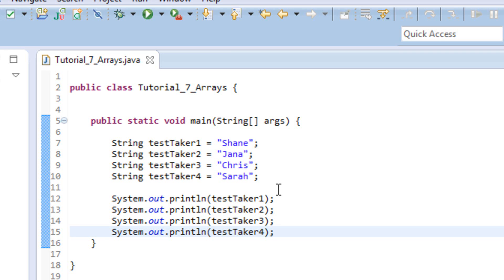So what an array is, it's a way in programming to associate multiple values with one variable. This can be really useful whenever you have a lot of values that kind of go together, have to do with the same thing, that you don't want to have to create an individual variable for each one.